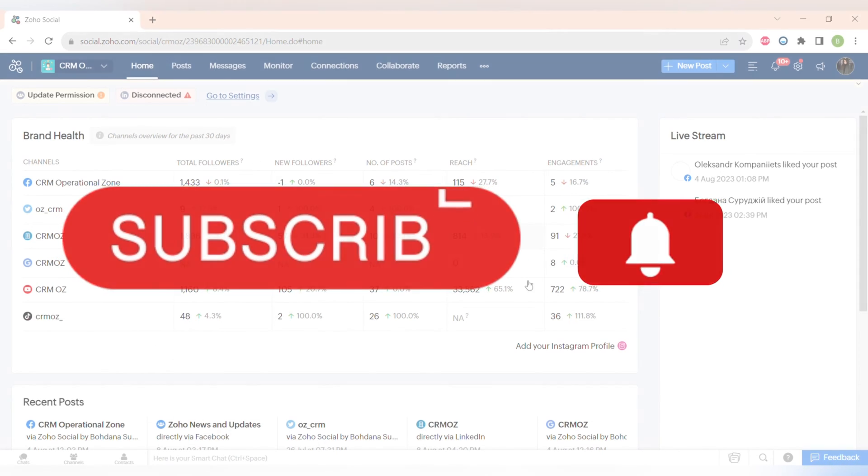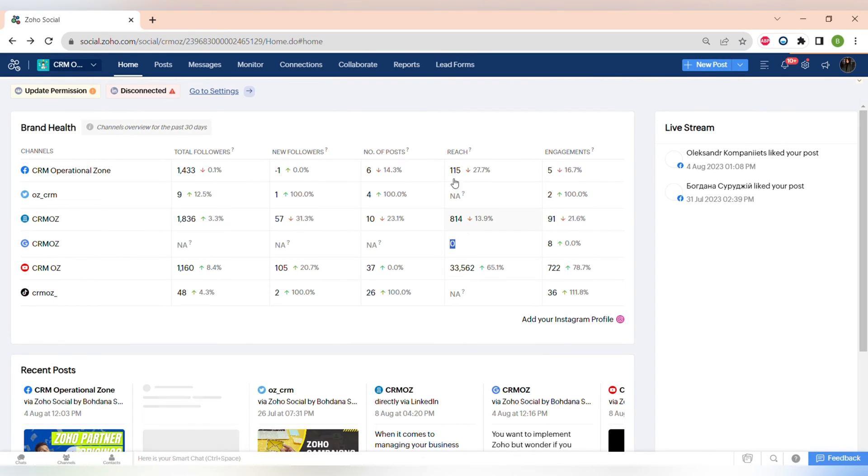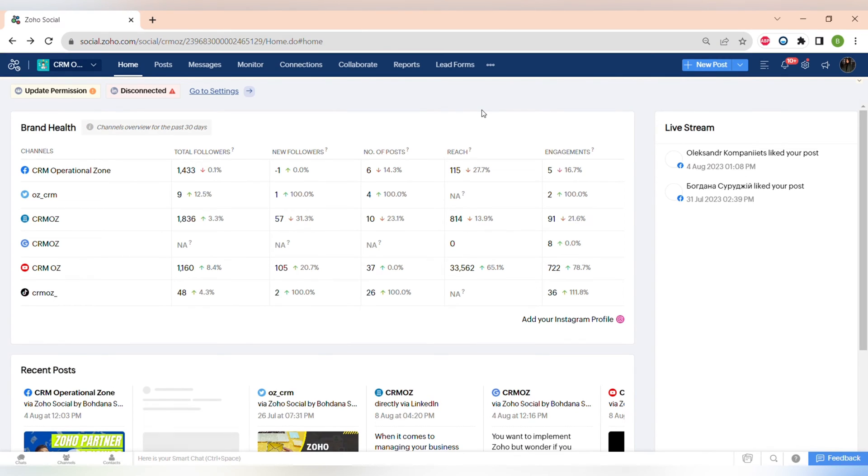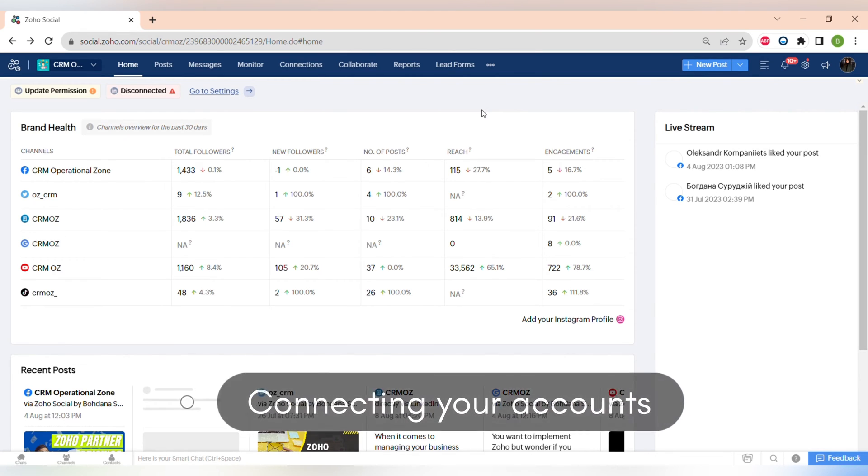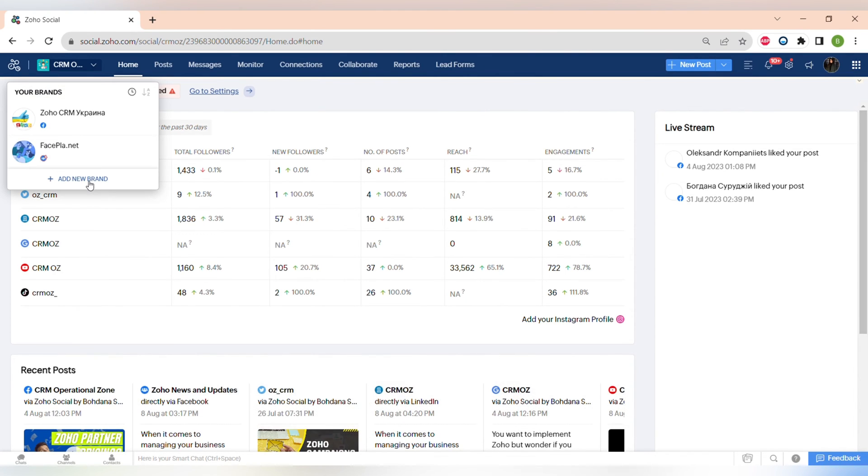So Zoho Social is a comprehensive social media management platform that allows you to manage all of your social media accounts in one single place. To get started, you need to connect your social media accounts to Zoho Social and you can also create a few profiles to manage these accounts.